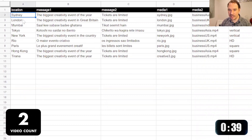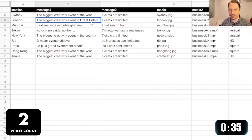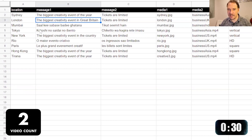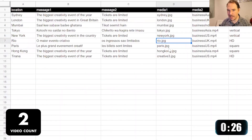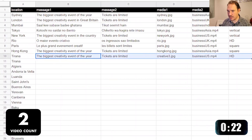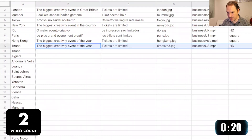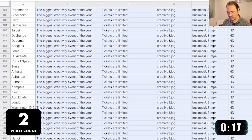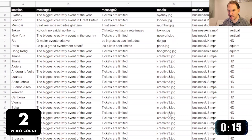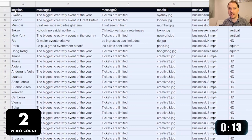We can add London, Mumbai, Tokyo, New York, etc. And for each item in the list, we can add variations on the messaging, or we can add in translations. We're going to copy our capital cities, paste them in, and drag down some generic data so that there's something for every single one of these locations. This spreadsheet now represents 209 videos.